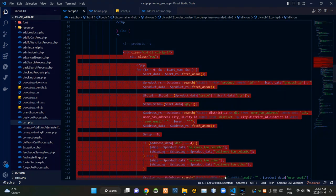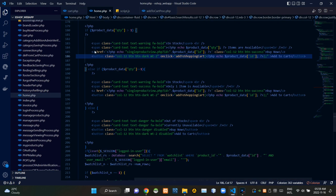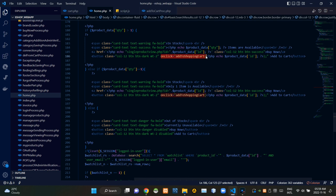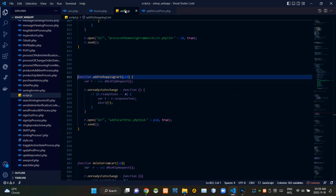Let's see our home.php file. When clicking on the add to cart button of a product, it is calling a JavaScript function. The name of that JS function is addToShoppingCart. When calling that function, it is also passing the ID of that product. Let's go to our script.js file.